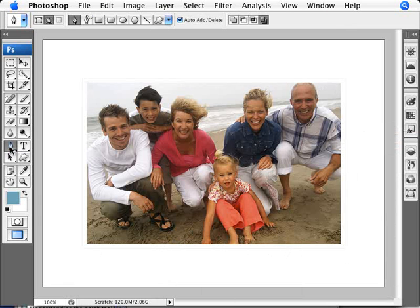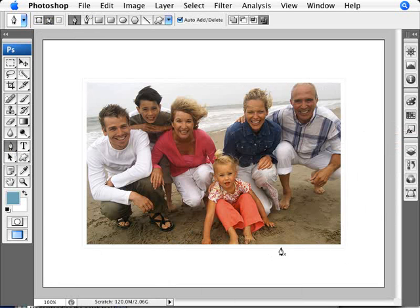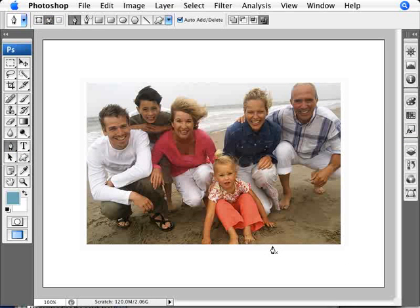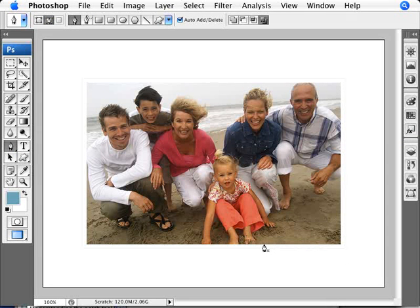We're going to go with our pen tool make sure that the pen tool is on this option here of paths and not on the shape layers we're on paths and now what we want to do is click at an area here let's say at this edge here.